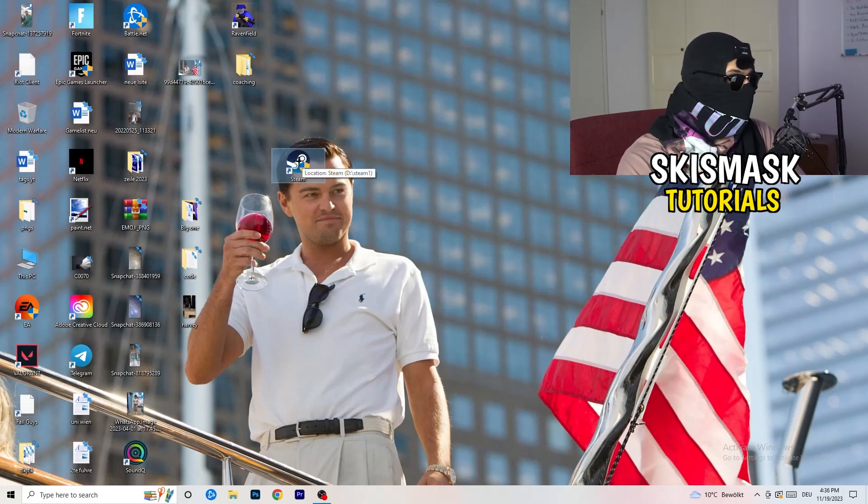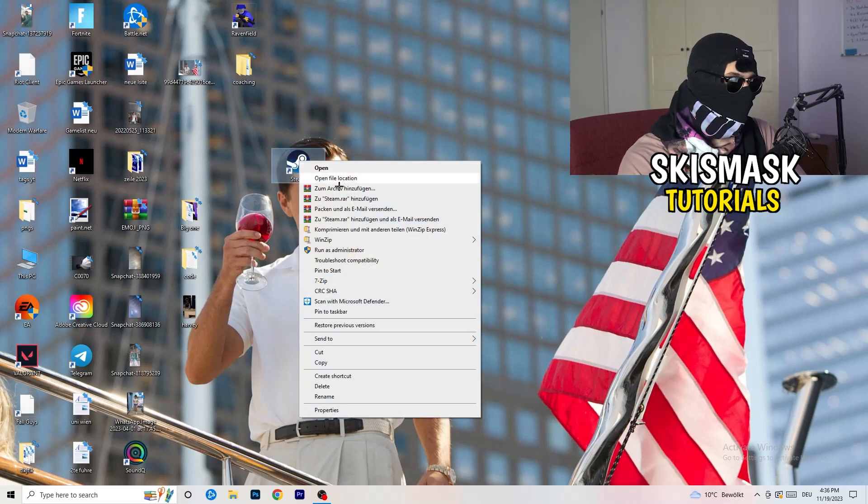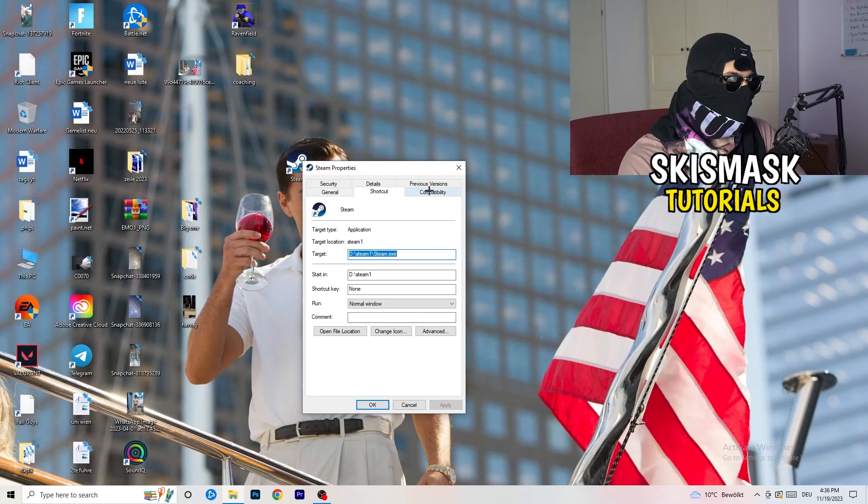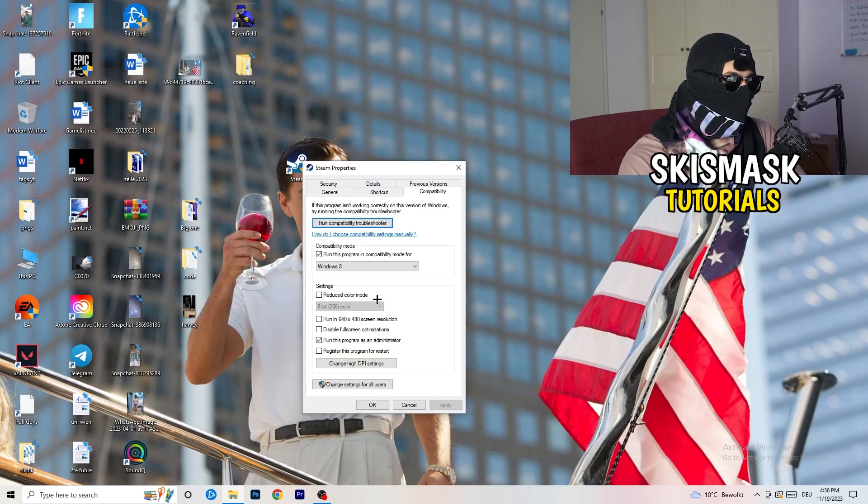And if you have an in-game shortcut on your desktop, I'm currently not having it. I'm always starting over my launcher. It's a safer start. But if you have one, do the same thing. Right click, properties, compatibility. Do the same thing again.